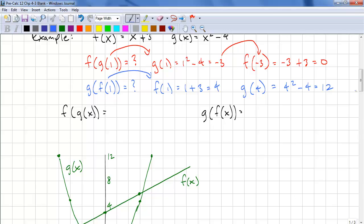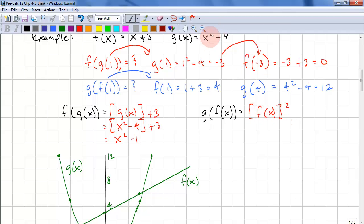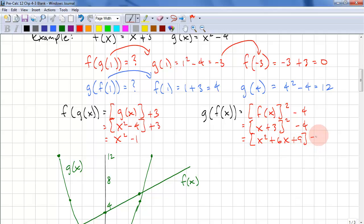We can compute explicit functions for f of g of x and g of f of x. For f of g of x, we use brackets: g of x plus 3. We substitute g of x as x squared minus 4 plus 3, and simplify to get x squared minus 1. For g of f of x, we put f of x squared minus 4, substitute x plus 3 squared minus 4, expand to get x squared plus 6x plus 9 minus 4, and simplify to x squared plus 6x plus 5.